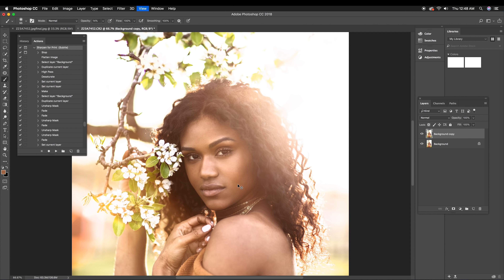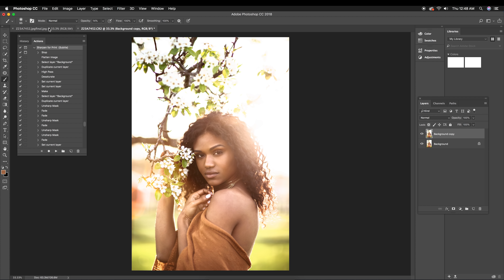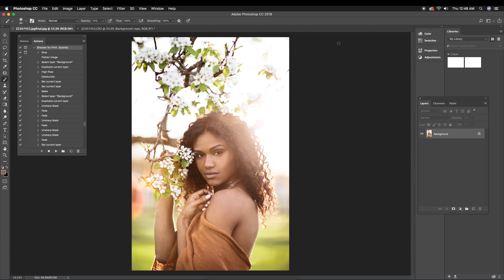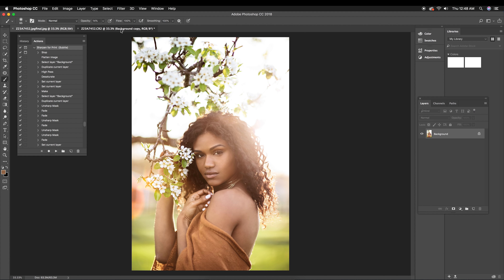The very last thing is to sharpen your image. I have a preset saved in my actions for that, and I did a separate tutorial on how I sharpen my images — link is in the description below. I hope this was helpful! Let me know what you guys think, and I'll see you in my next video. Bye!